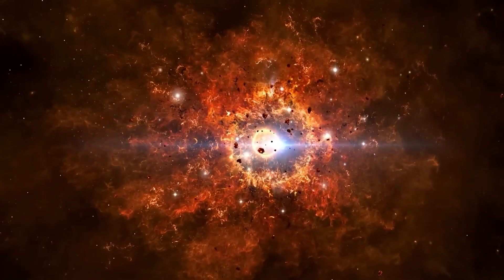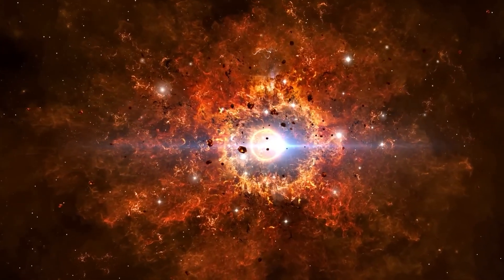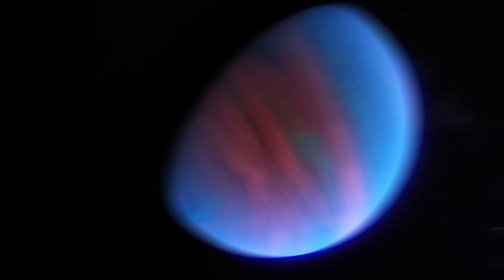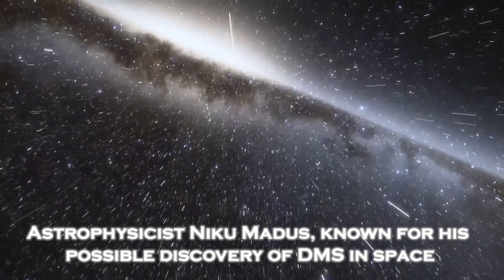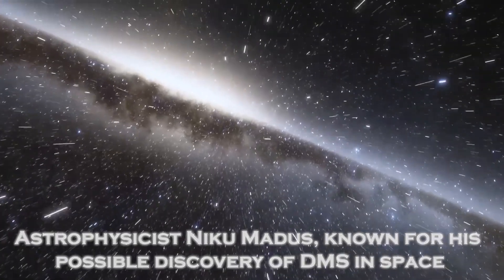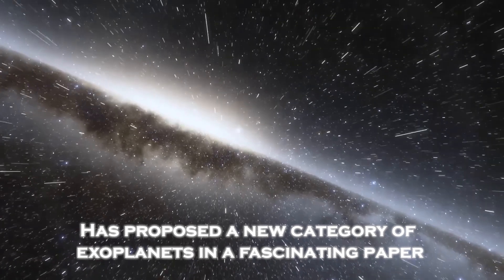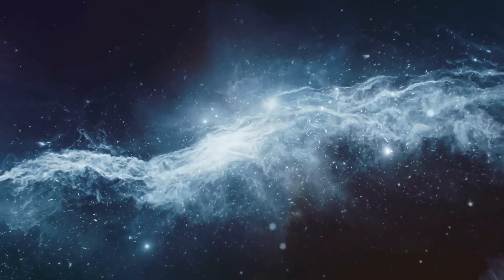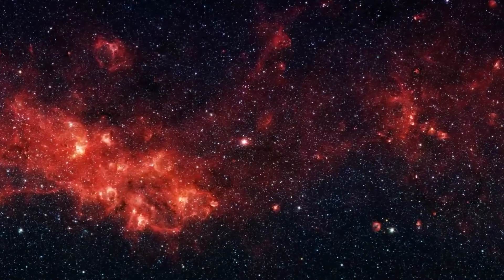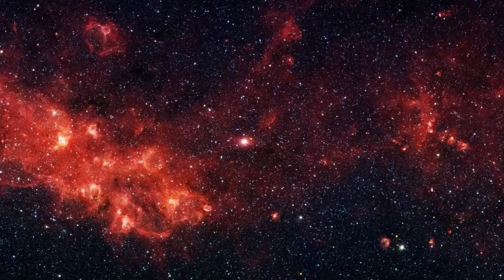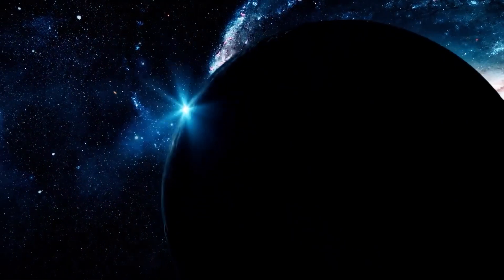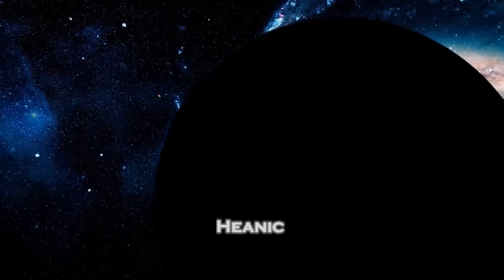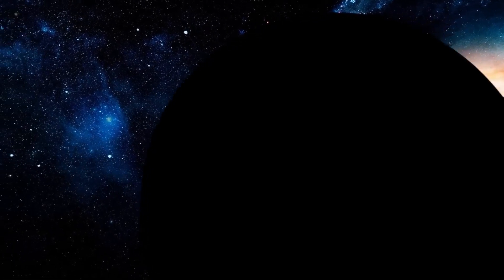Stay tuned, because we will soon go into revealing details about the mystery of the Hycean worlds. In 2021, astrophysicist Nikku Madhusudhan, known for his possible discovery of DMS in space, has proposed a new category of exoplanets in a fascinating paper published in the Journal of Astrophysics. Sub-Neptunes cradled beneath a thick hydrogen-rich atmosphere. Madhusudhan has chosen to call these worlds Hycean, a name that suggests an unknown and mysterious nature.